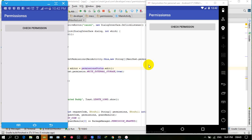Hello guys, I hope that you are fine and doing well. Welcome to the Android runtime permissions tutorial. As you know, Android version 6 Marshmallow introduced runtime permissions, which means that from Android version 6 onward you have to handle runtime permissions.